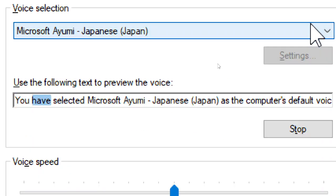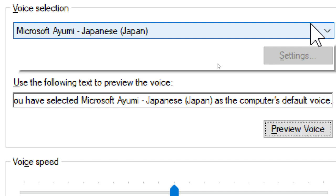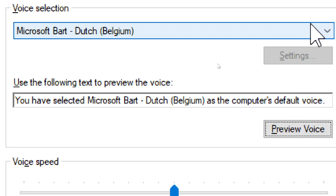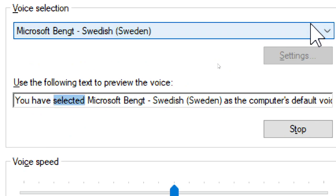You have selected Microsoft Ayumi, Japanese, Japan, as the computer's default voice. You have selected Microsoft Bart, Dutch, Belgium, as the computer's default voice. You have selected Microsoft Bengt, Swedish, Sweden, as the computer's default voice.